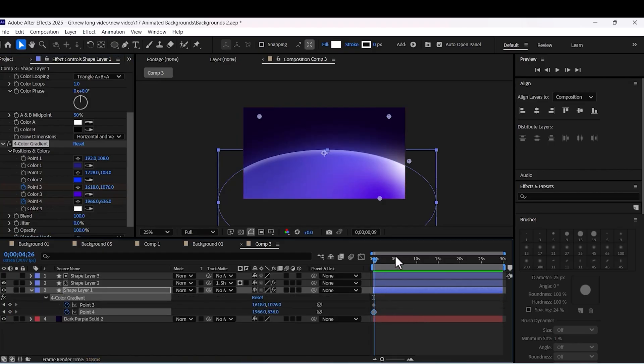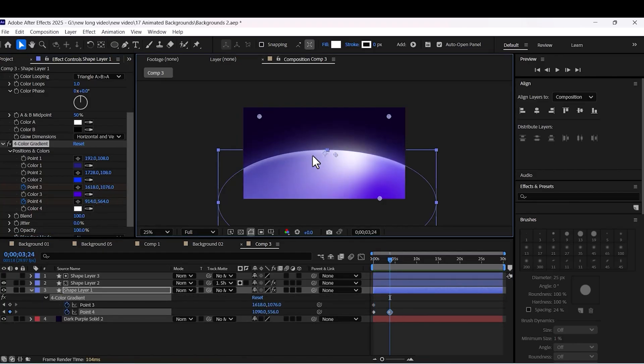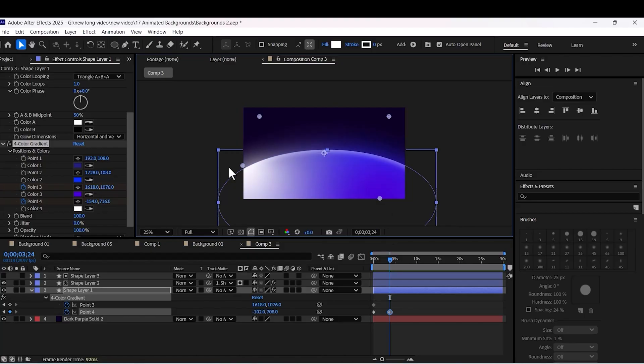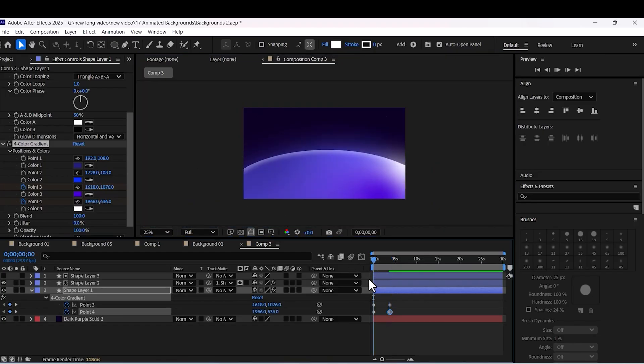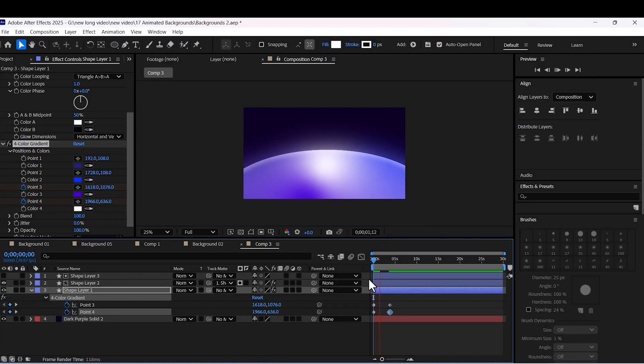Okay, the most important part. We want to animate the color of the ellipse. I choose these two points. Point three and point four. Add keyframes. Animate them along the scene.